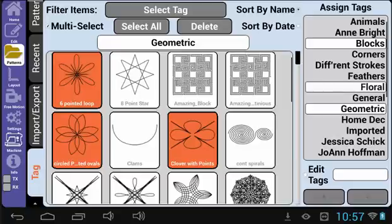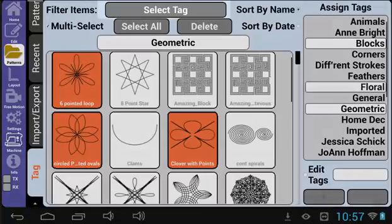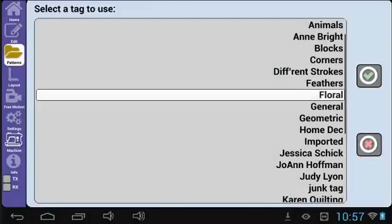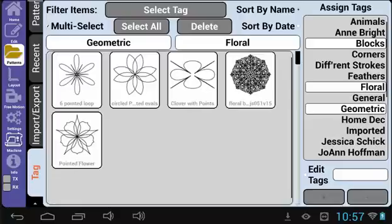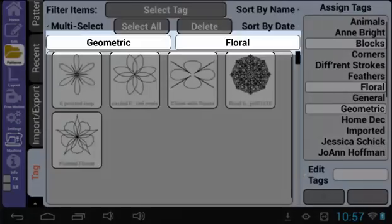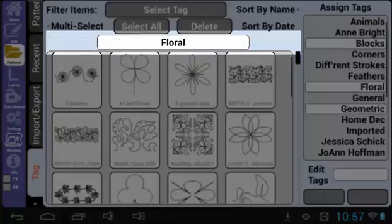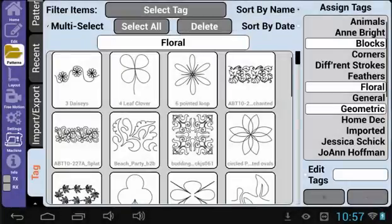Another quick tip for selecting tags is that you can search by multiple tags here too. Select the Select Tag button again and pick another tag. Since we just added a few to Floral, let's select that one. All of these patterns are tagged as both Geometric and Floral. To remove a tag that you are searching by, tap its box and it will go away. Notice that it now shows all of the patterns tagged as Floral.